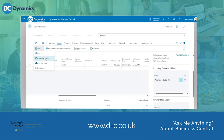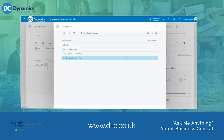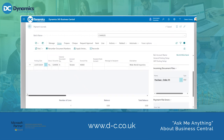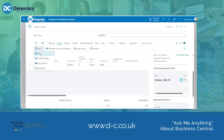Before I post I am just going to do a preview post to see if there are any errors. No errors were shown so it looks like it is ready to go. I am going to go ahead and post the journal.